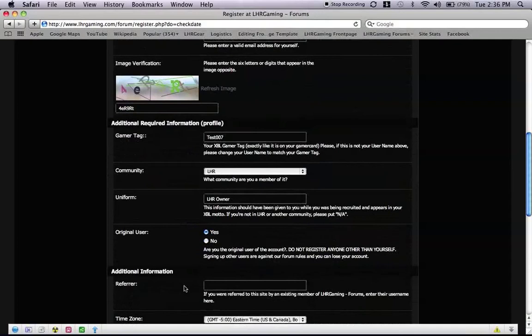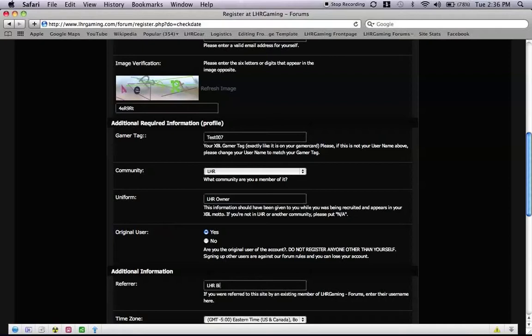Refer. Now this is being referring to who recruited you, who referred you to the website, who let you know about LHR, who let you know about the website. So I am going to type in LHR Big Daddy 6.